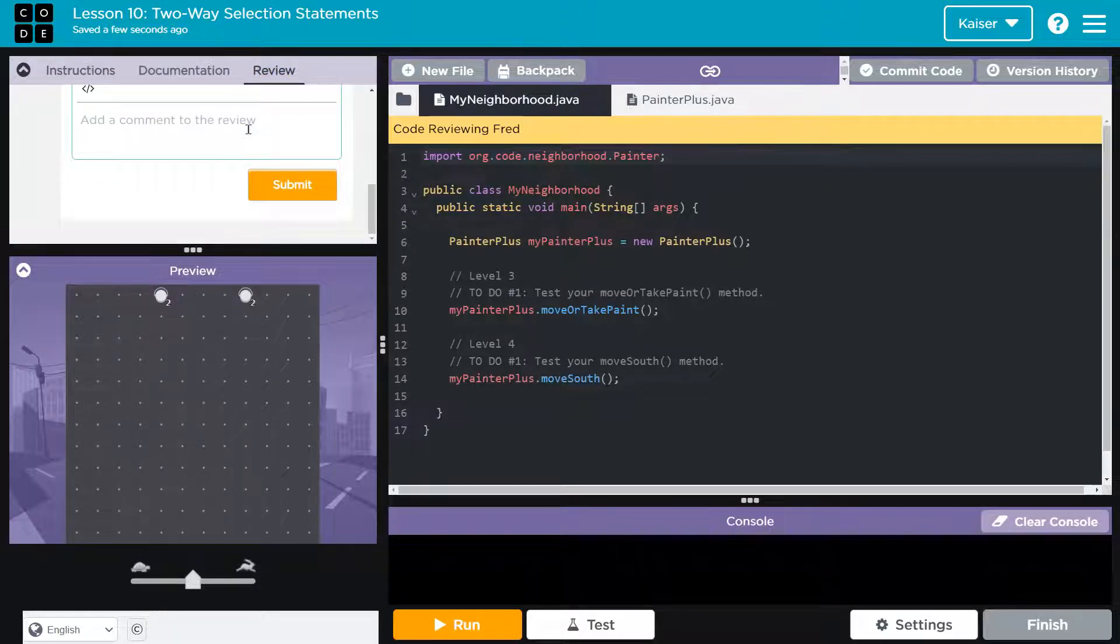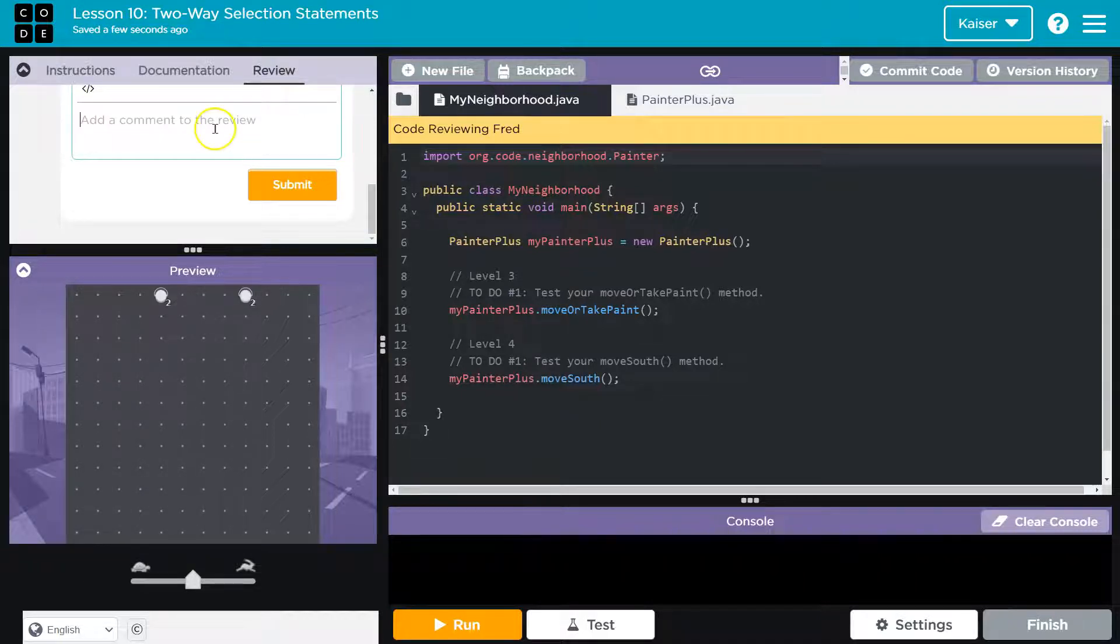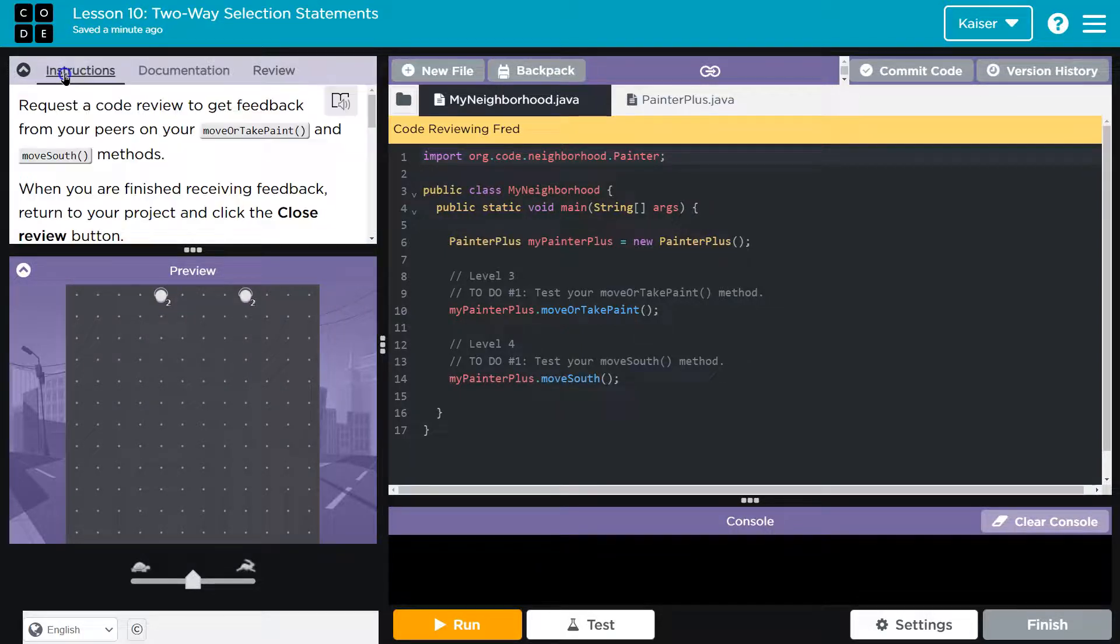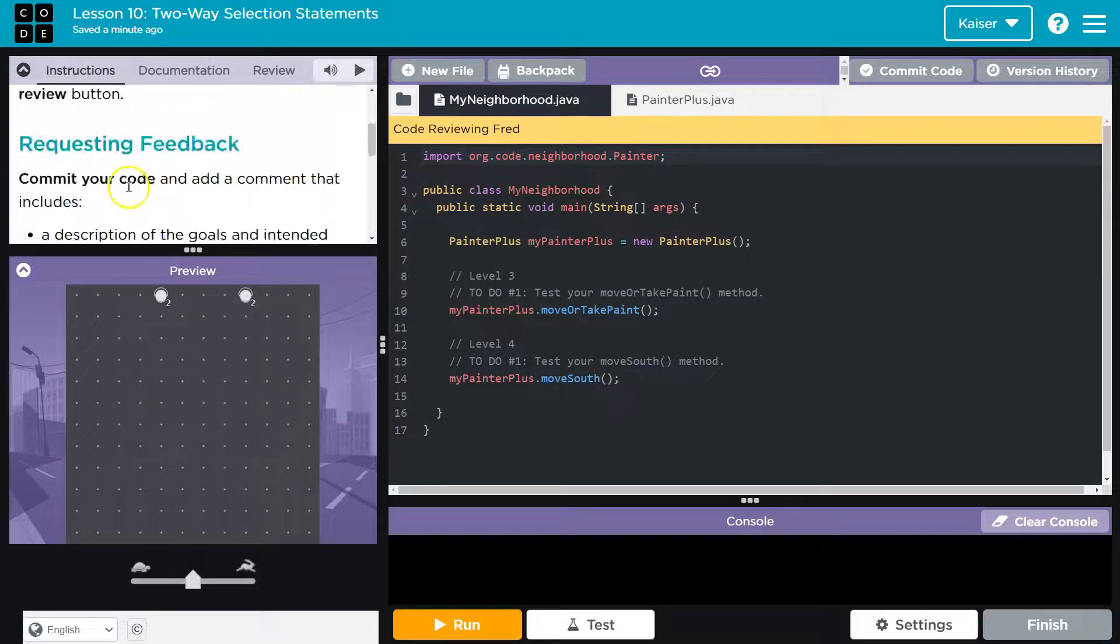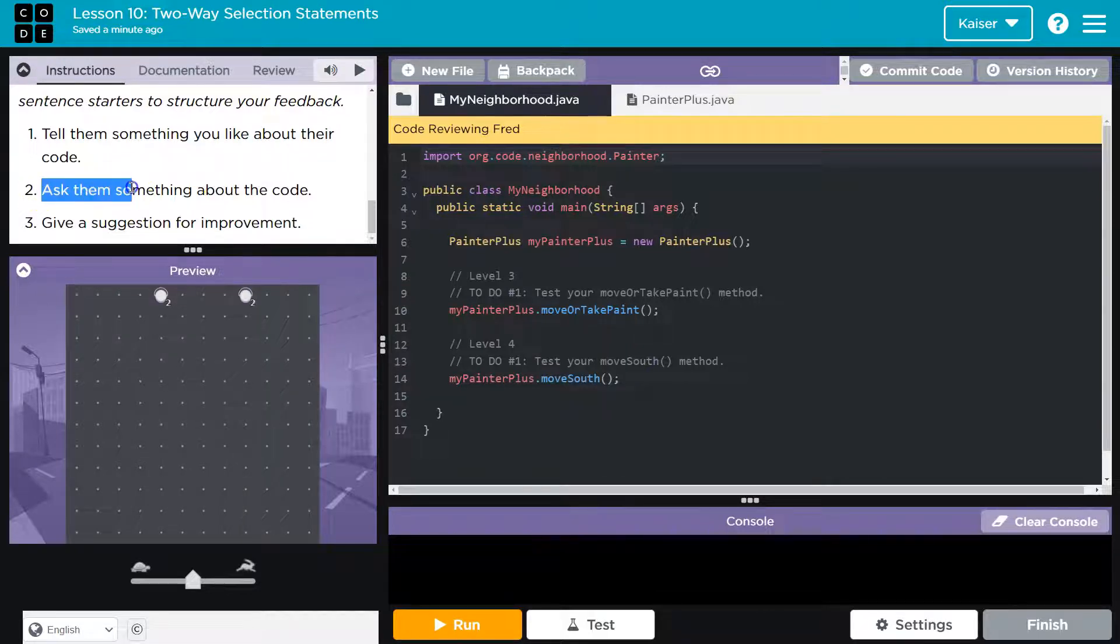So something you like. It could be as simple as, I like your formatting. This was nicely done. There's good logic here. I'm impressed with how you did that. Any of these. Really do follow these. This is a way to give feedback in life, almost.